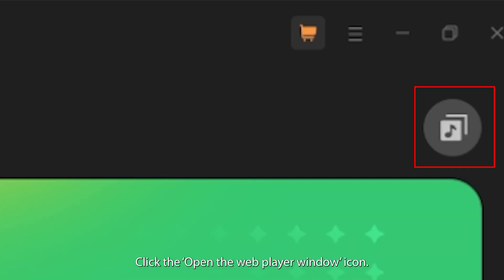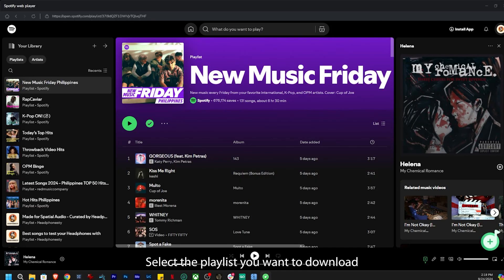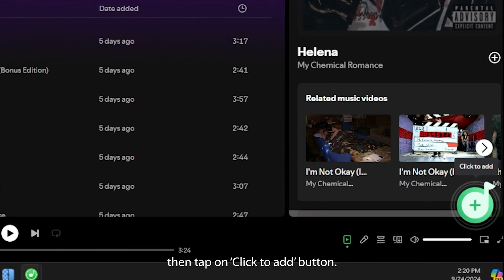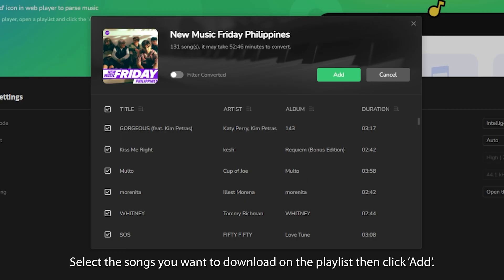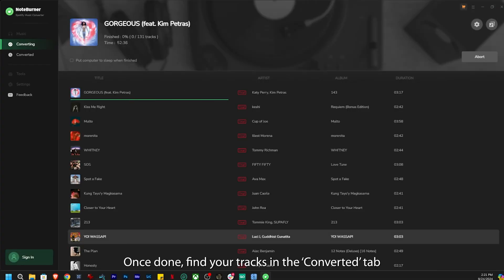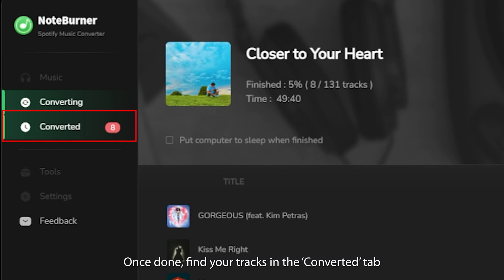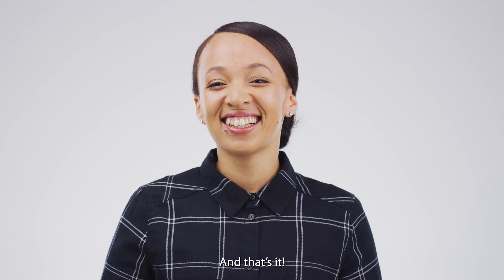Click the Open the Web Player window icon. Select the playlist you want to download, then tap on Click to Add button. Select the songs you want to download on the playlist, then click Add. Hit Convert. Once done, find your tracks in the Converted tab or in your chosen file location. And that's it!